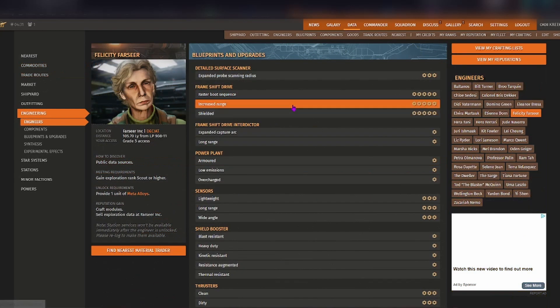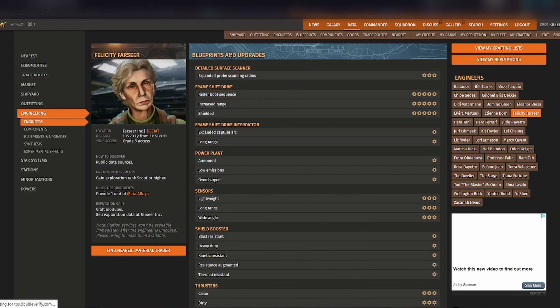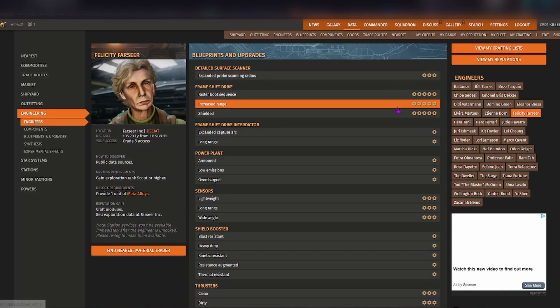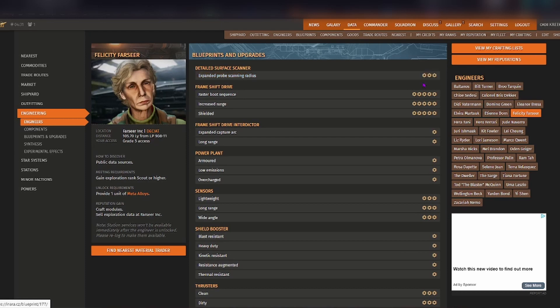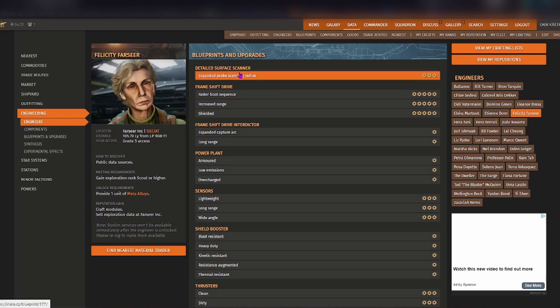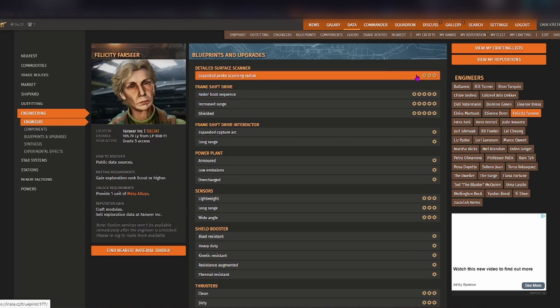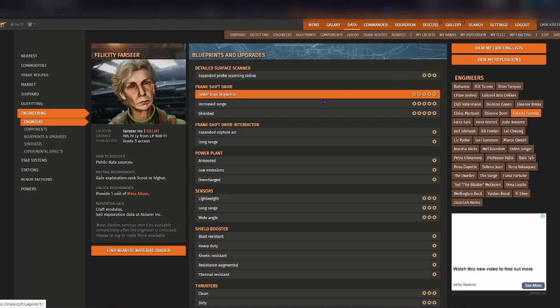Now as you can see here, on the blueprints and upgrades side of things you can see exactly what she's able to do and using these nuts here you can see what grade they go up to. Detail surface scanner is grade 3, frame shift drive grade 5, etc.